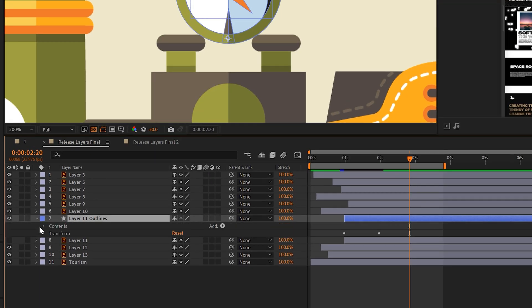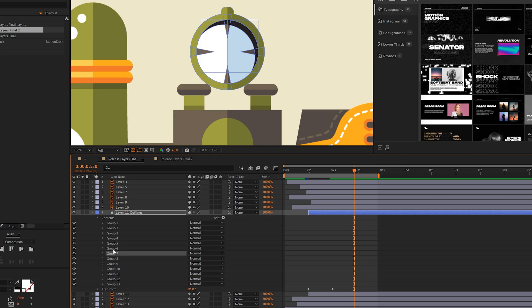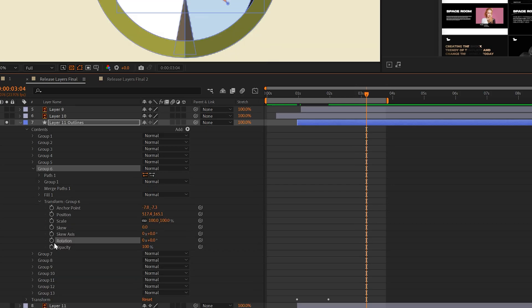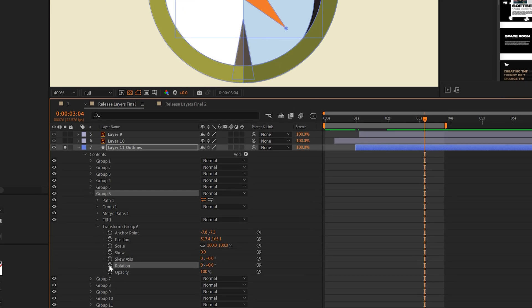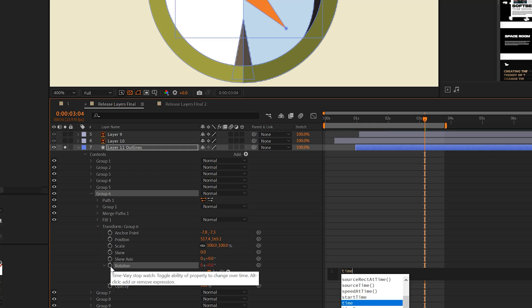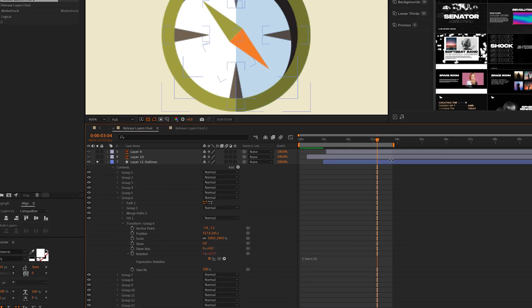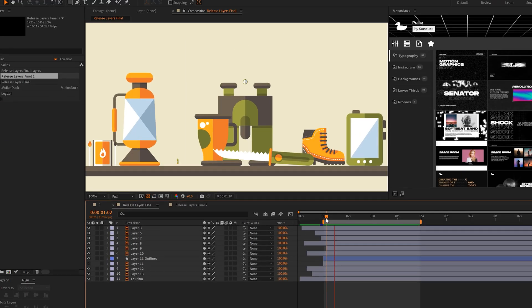This will then create a shape layer and we'll have every single path and object right here inside of After Effects that we can animate individually. For example, group 6 and 7 for my clock are the handles. Then I can open up these groups, go to transform group, then I can animate any of these values by adding keyframes or I can just add like a quick expression like time asterisk 20 and this will animate the handle.